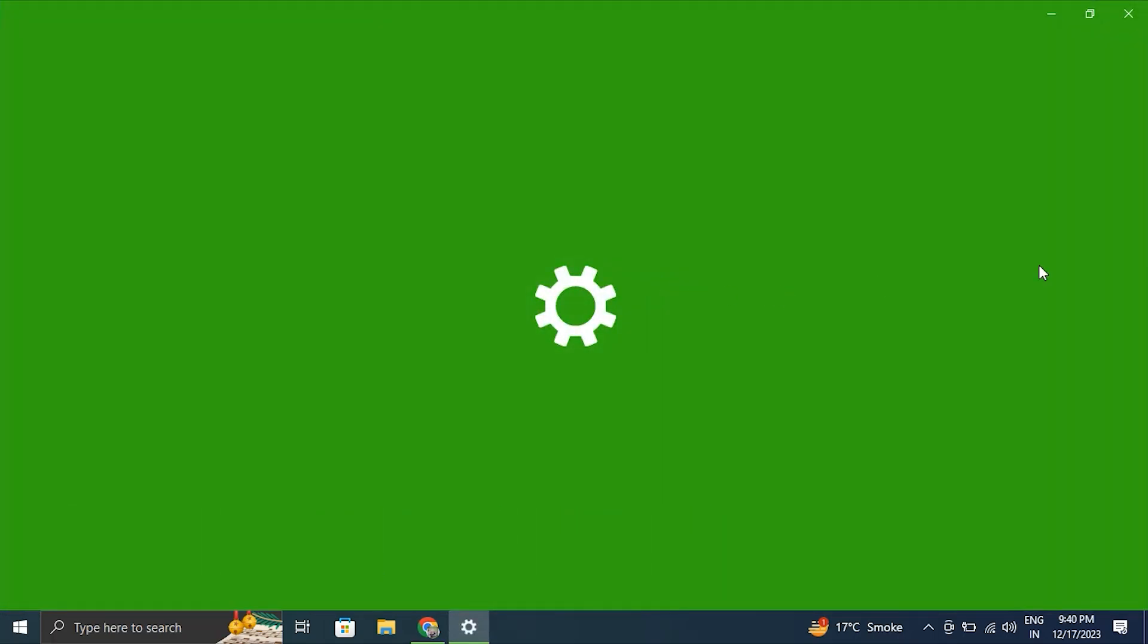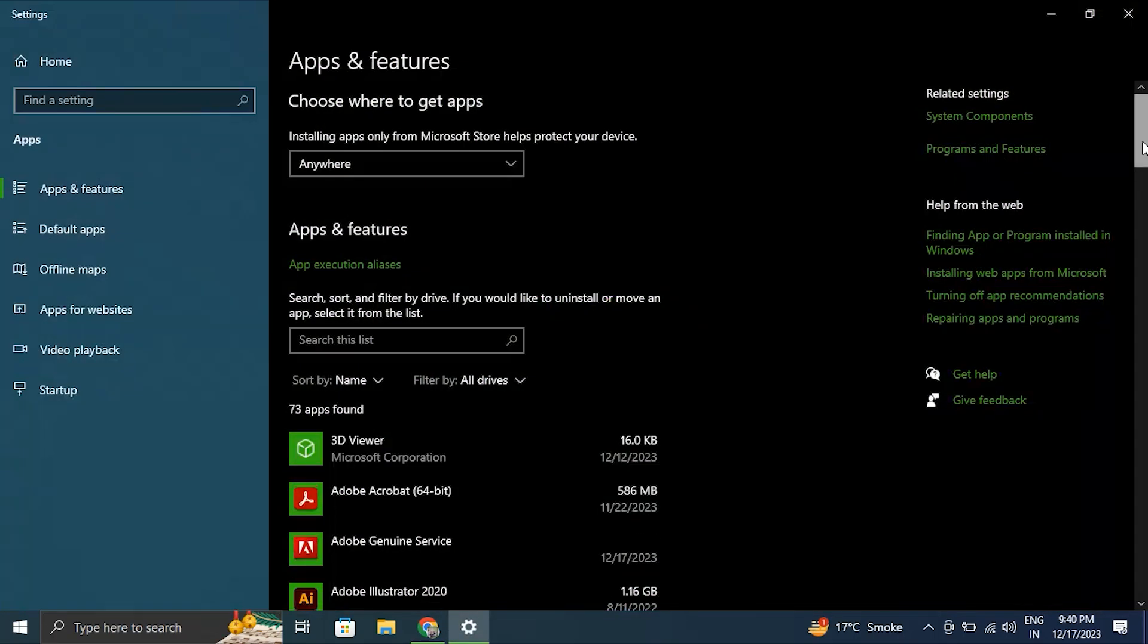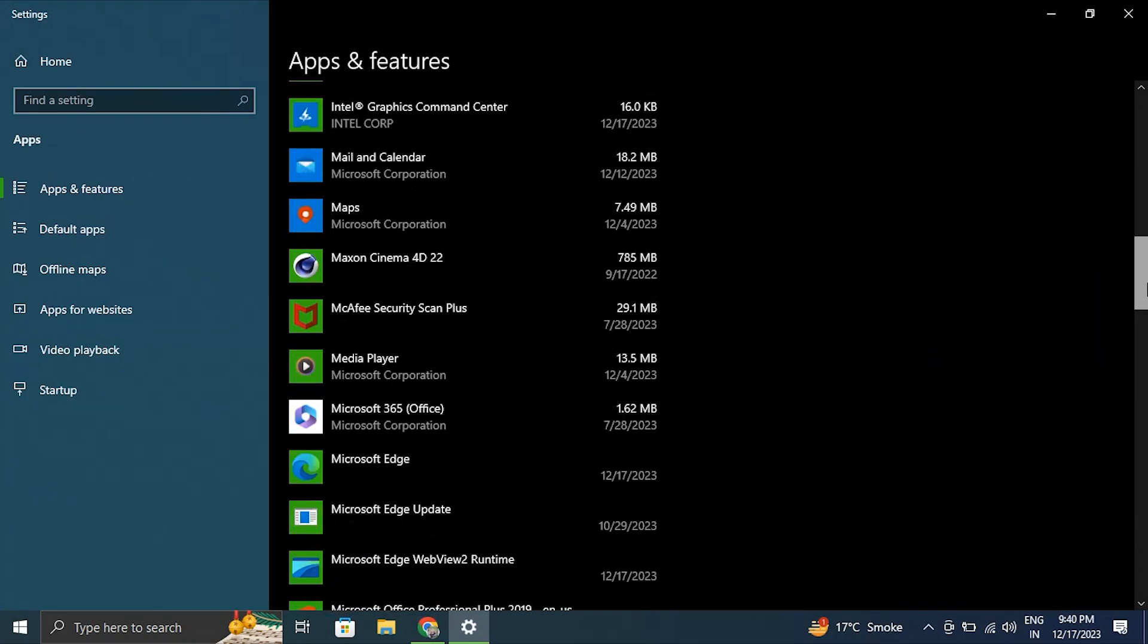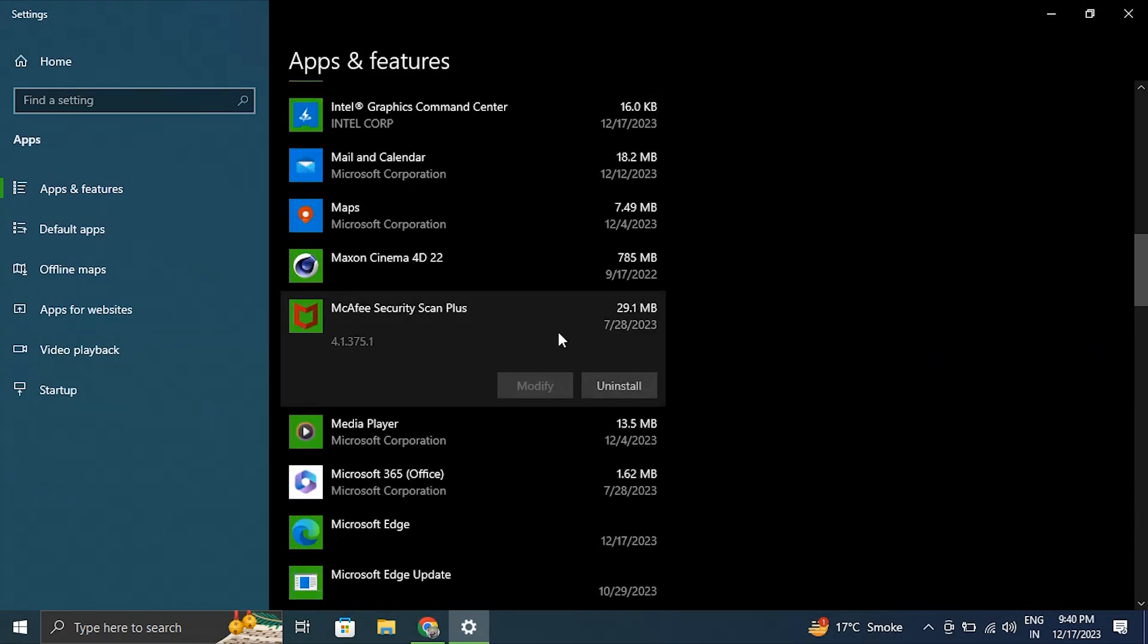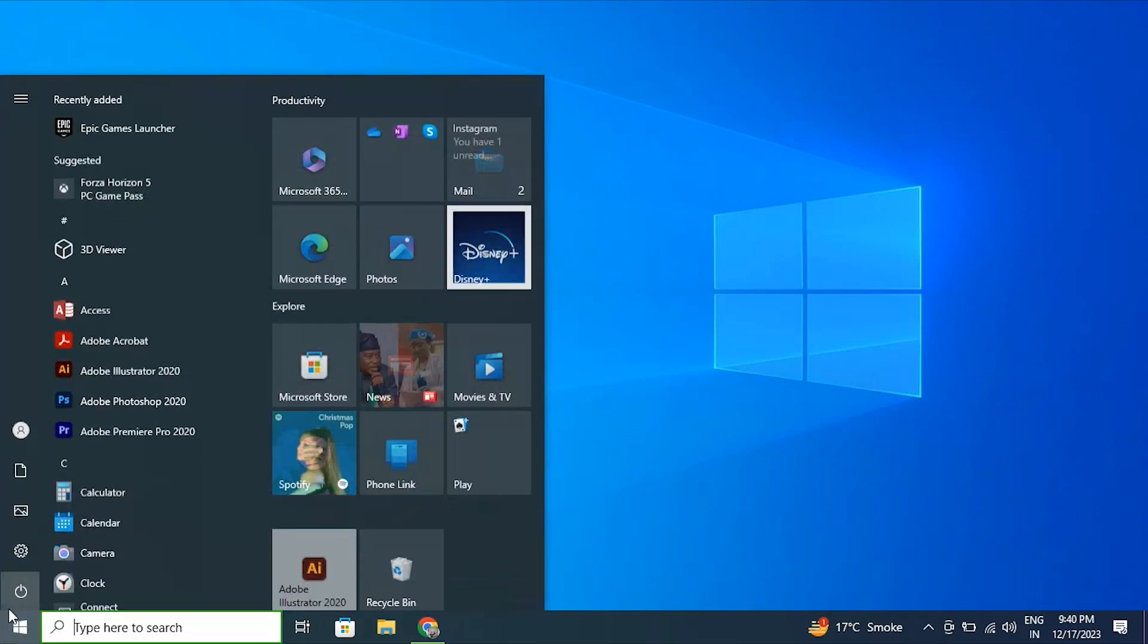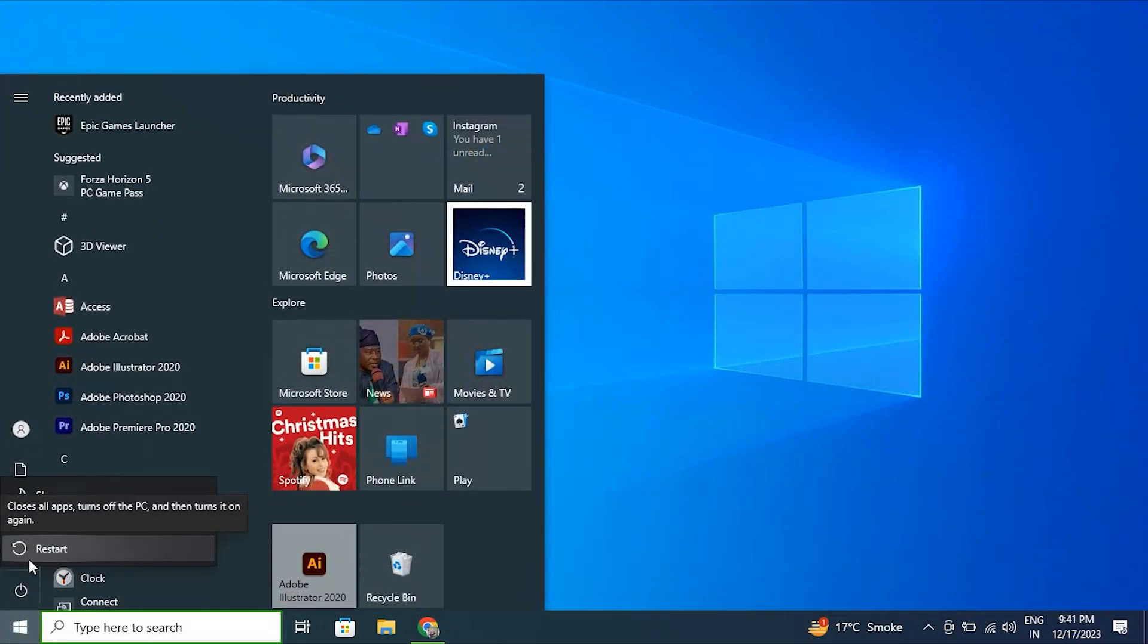Number five: disable any antivirus or security software. Temporarily disable the antivirus or security software to see if it's interfering with the file access. Number six: simply restart your PC. Select the Windows icon, then select the Power icon and simply select the Restart option.